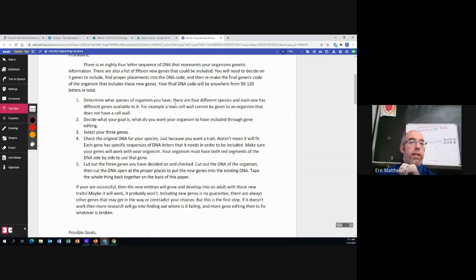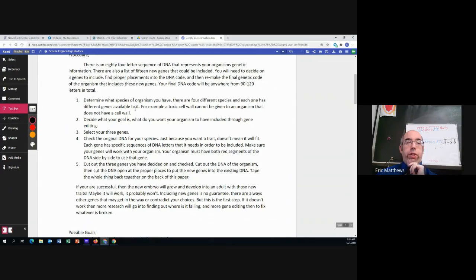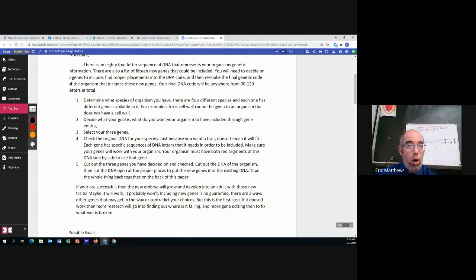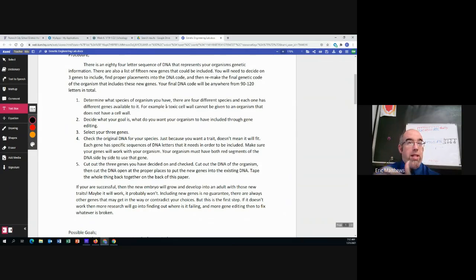Pretty easy. There are four different species and each one has different genes available to it. Example, a toxic cell wall cannot be given to an organism that doesn't have a cell wall. So that would have to go to a plant.